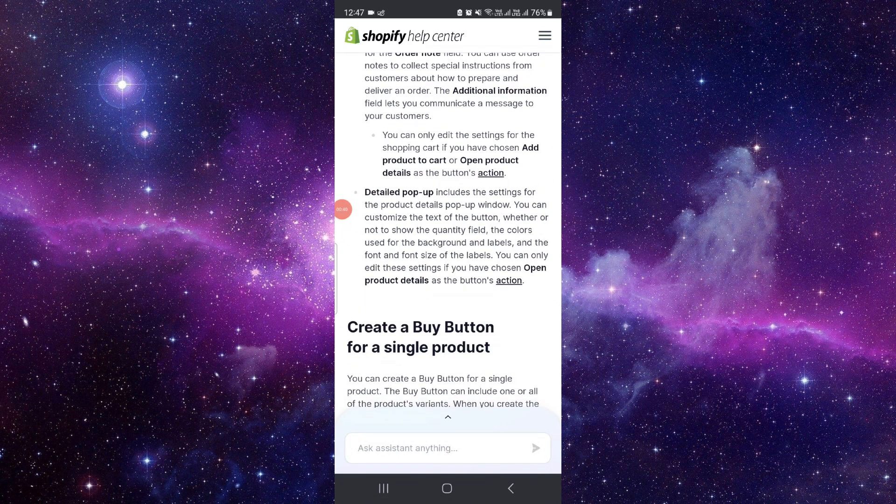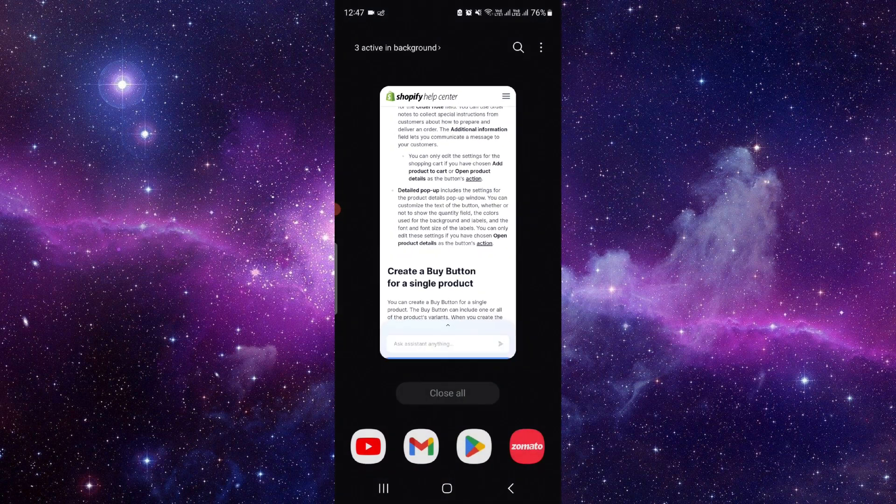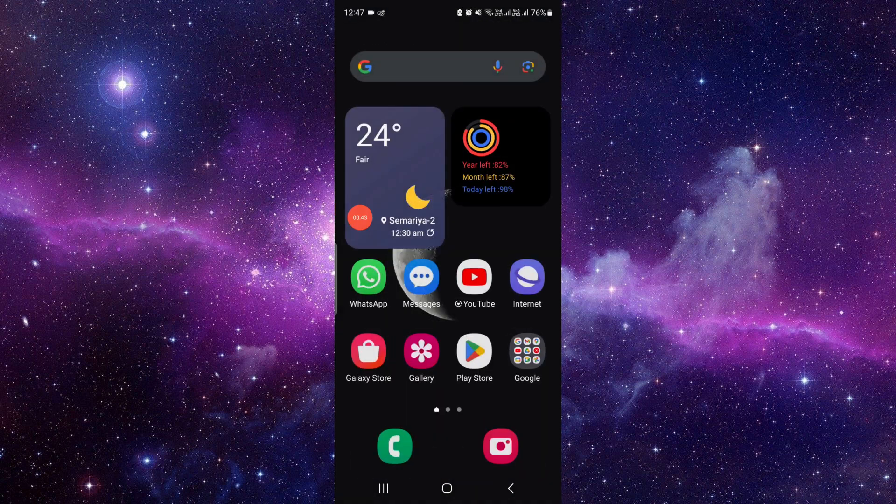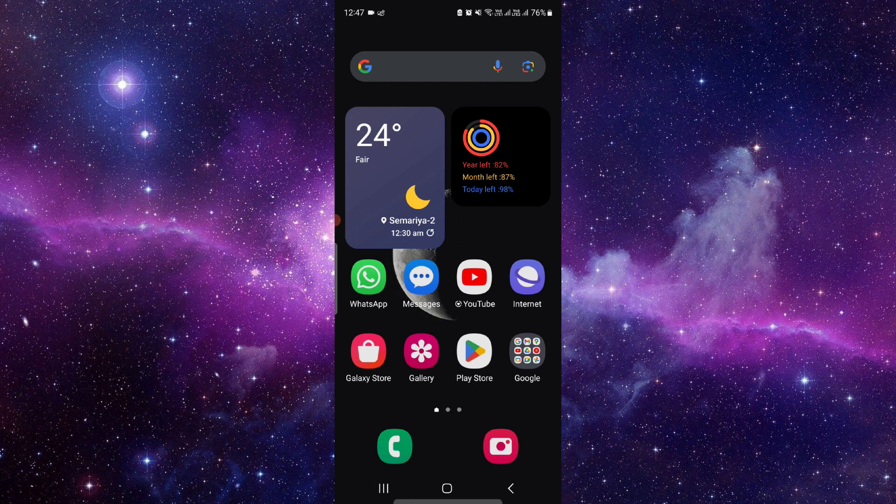By this way, you can create it. And this is how to create a buy button. If you have any questions related to this, you can let me know in the comment section. And this is how to add a button